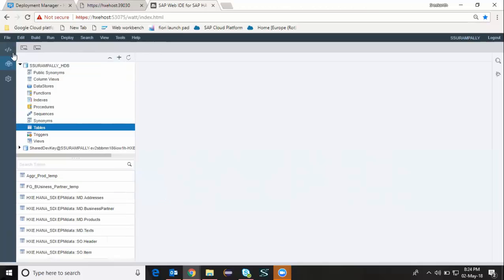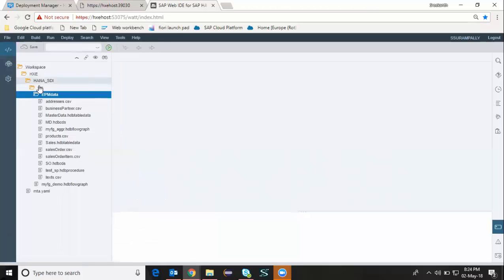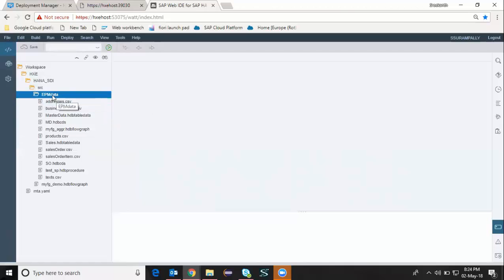I'm going to go back to the developer workspace. I'm going to choose my database module, the same database module which I have created in my previous video. I'm going to start creating a stored procedure in there.